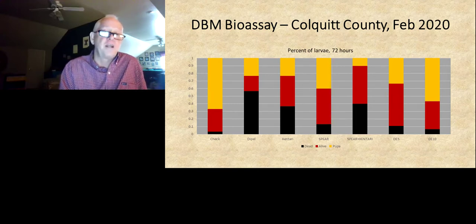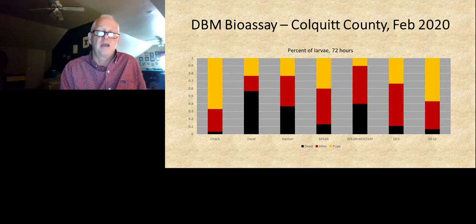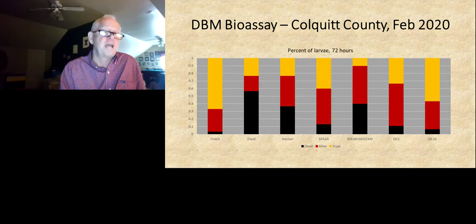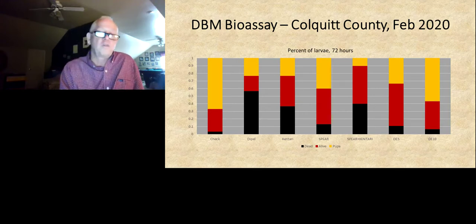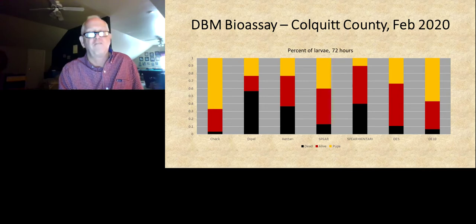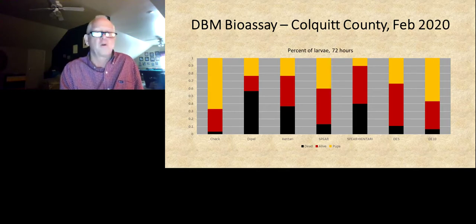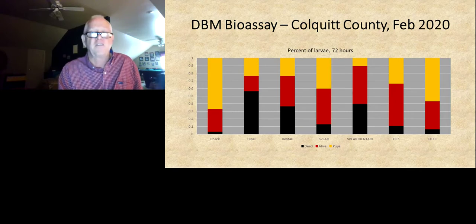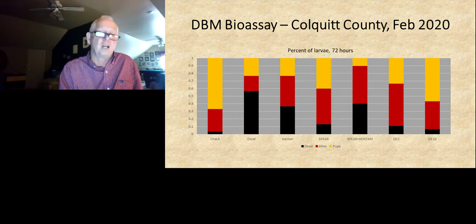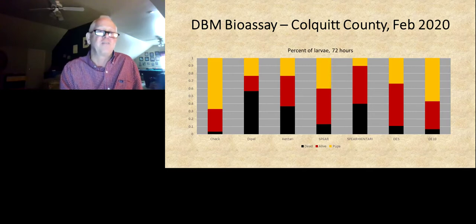Other products we've been working with, particularly last spring: we did a lot of work with Spear LEP and diatomaceous earth products. With Spear, you typically want to tank mix it with Xentari. We've been doing a lot of work with that and trying to figure out how best to use the product. Full rates of Spear with a full rate of Xentari has not worked well for us. They're indicating that a reduced rate of Xentari — so you don't impact feeding and they get a better dose of Spear — will work better. I have not given up on this product, but I haven't gotten great efficacy yet. The same is true of diatomaceous earth in bioassays; we get very little mortality out of it alone or in combination with insecticides.